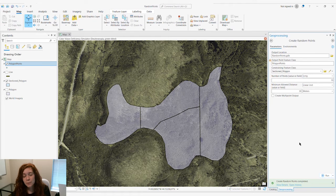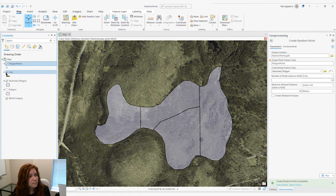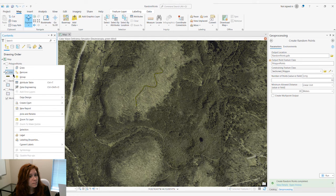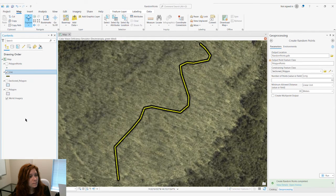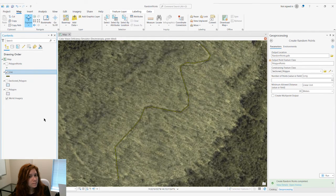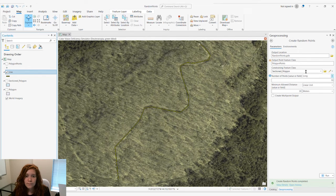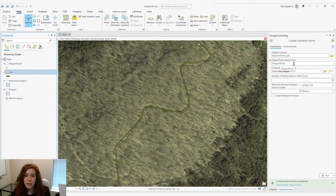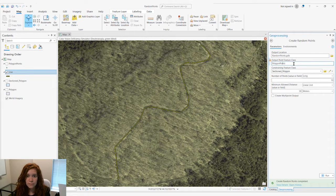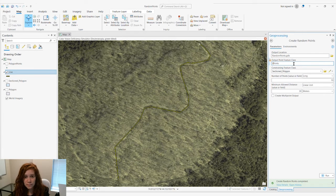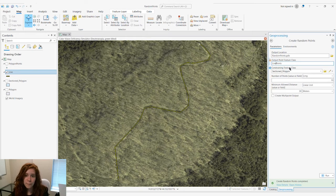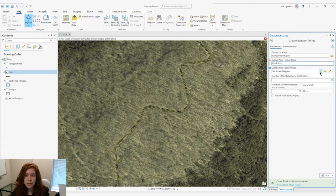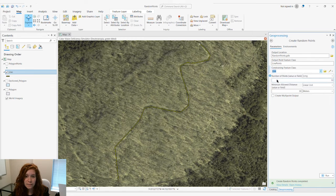We can also use this with line features. For this, we'll change our Output feature class to line points, and we will also change our Constraining feature class to our line.